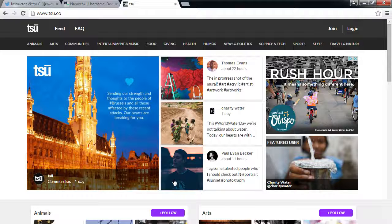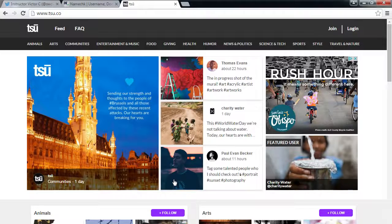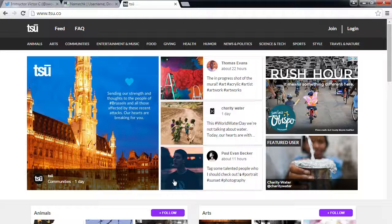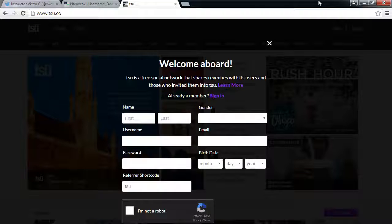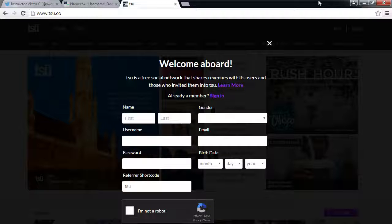Facebook was so scared of Tsu they blocked links from Tsu on Facebook, and even went into people's private conversations and deleted all mentions of Tsu. Now they're playing nice — apparently Tsu switched to a protocol Facebook approved, so you can see Tsu links on Facebook again. As for legality: since Facebook is private property, you're agreeing to their terms of use, and if you violate them, they can shut you down.